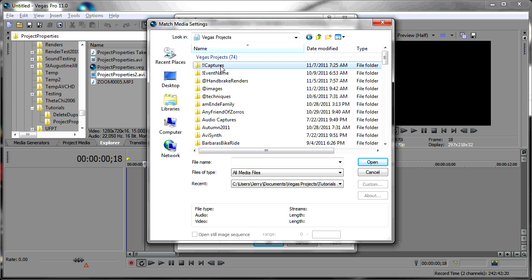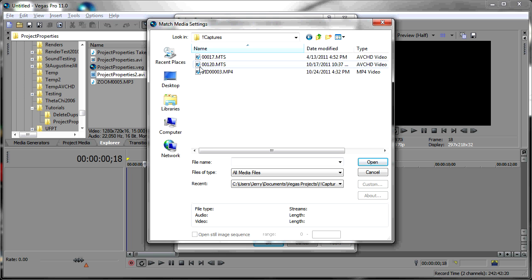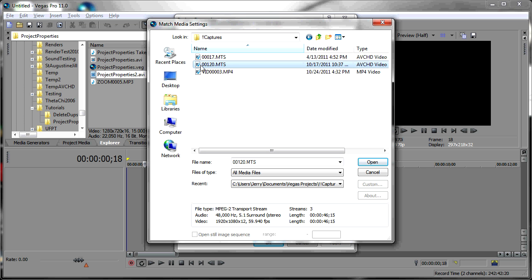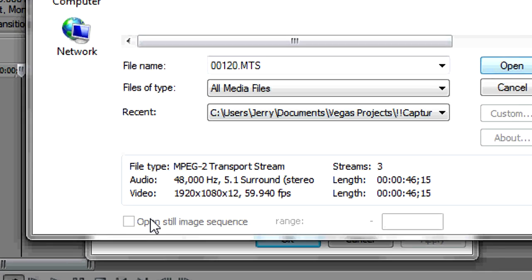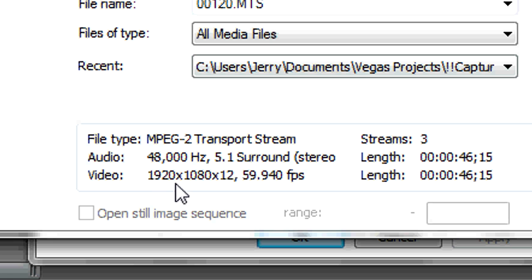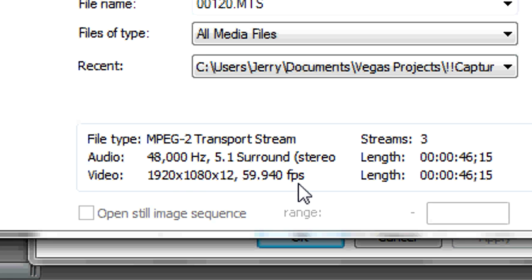I also have a Captures folder here. I'm going to click on one of my source clips here — it happens to be this one. You'll notice that it's a 1920 by 1080, 59.94 frames per second clip.